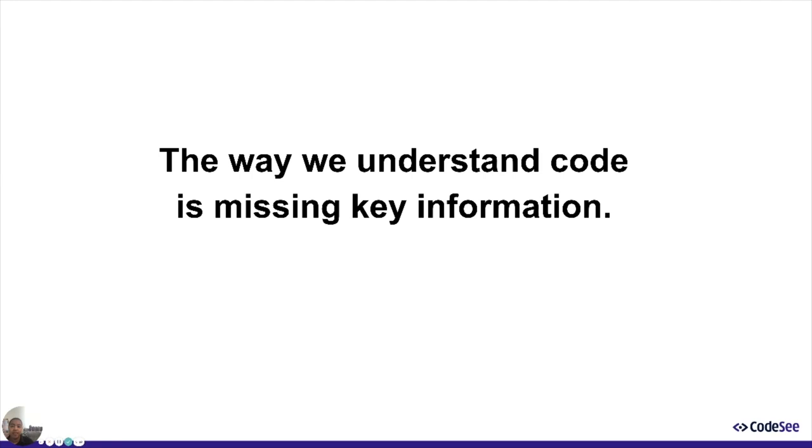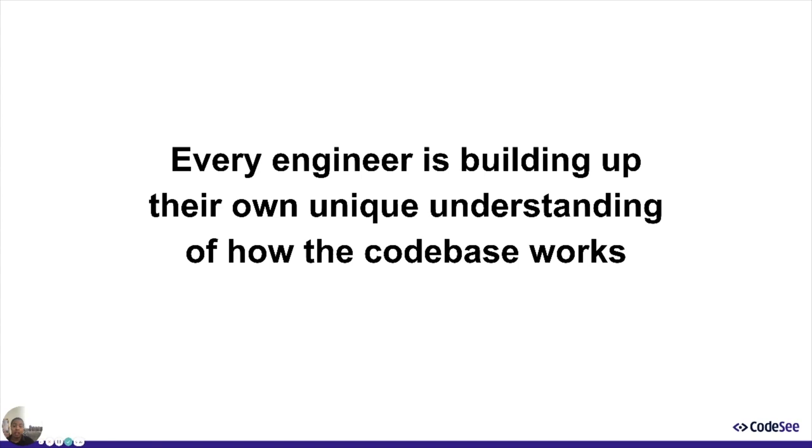But even if their thought process was captured, code bases are changing all the time. It quickly gets out of date. Our code bases are changing with literally every single pull request. It's no wonder why we don't document anything. Not only is it hard and inefficient, but every developer is building up their own unique understanding of how the code base works. That understanding walks right out of the door with each engineer when they leave.